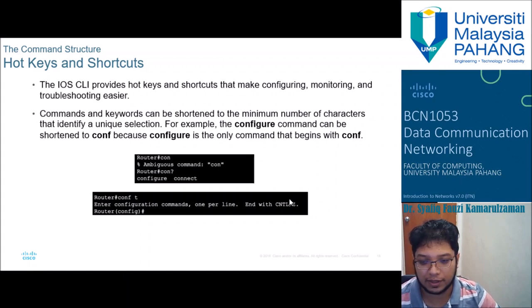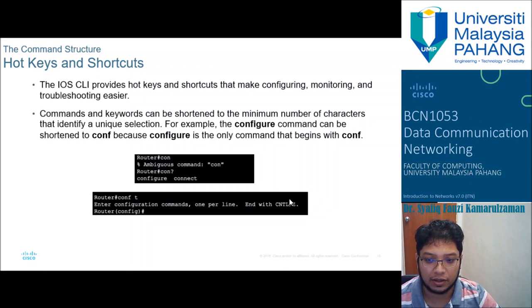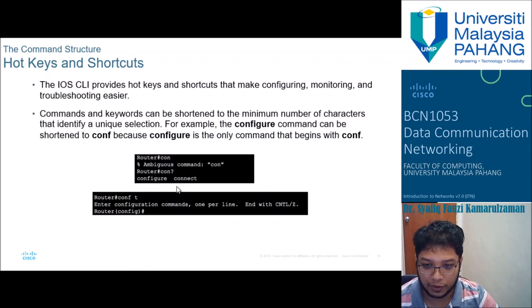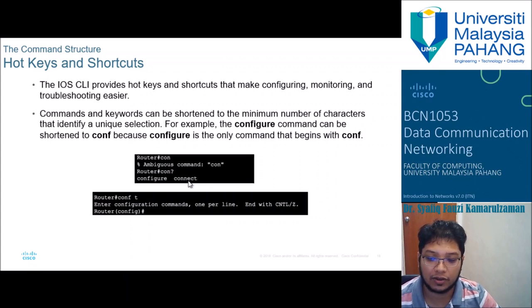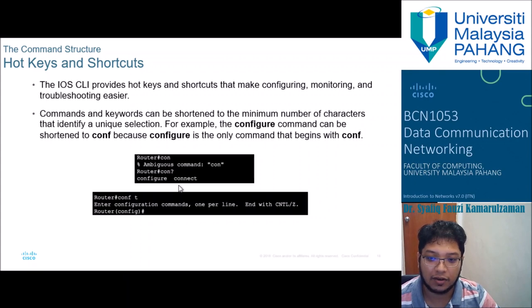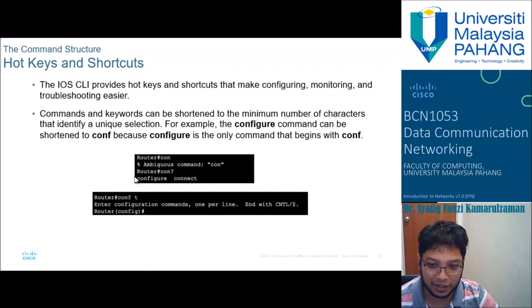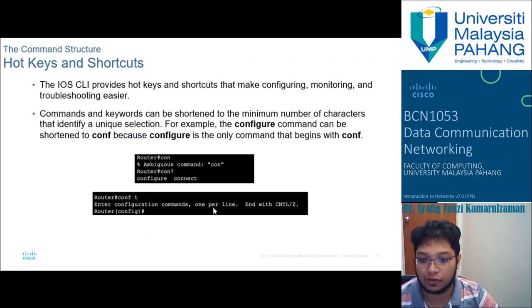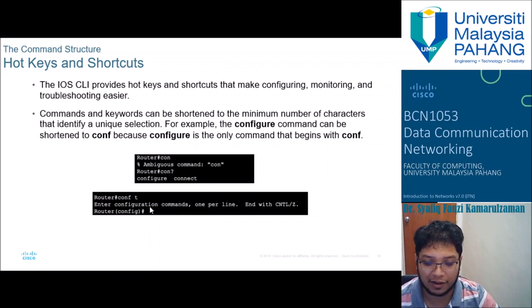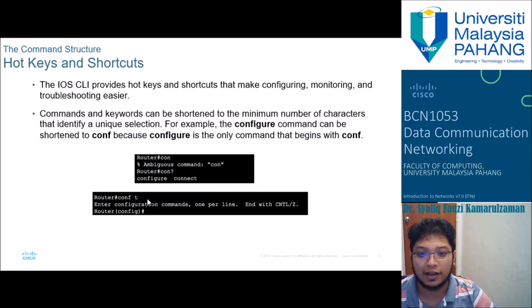If you forget the full spelling of a command, type what you remember followed by a question mark and the system will suggest the correct command. You can also use abbreviated commands — for example, 'configure terminal' cannot be shortened to 'con' because that matches both 'configure' and 'connect'. You must use 'conf' since it uniquely identifies 'configure'. Typing 'conf t' is automatically recognized as 'configure terminal'.